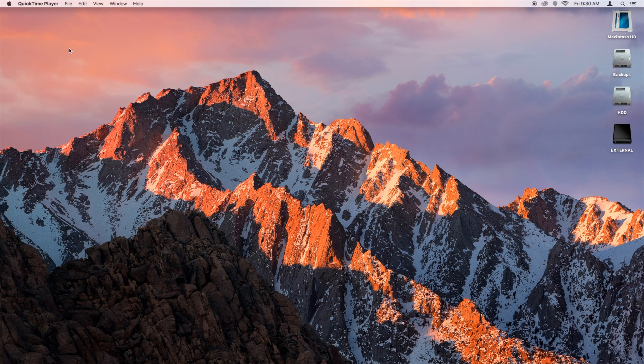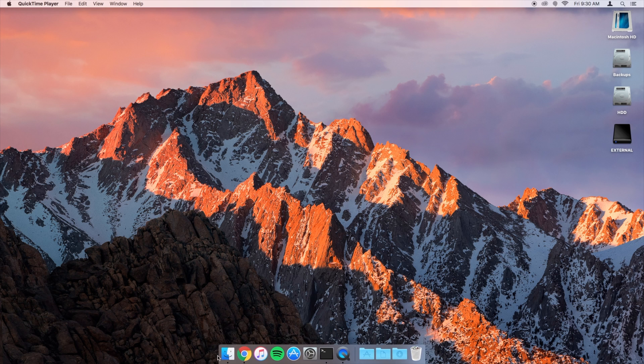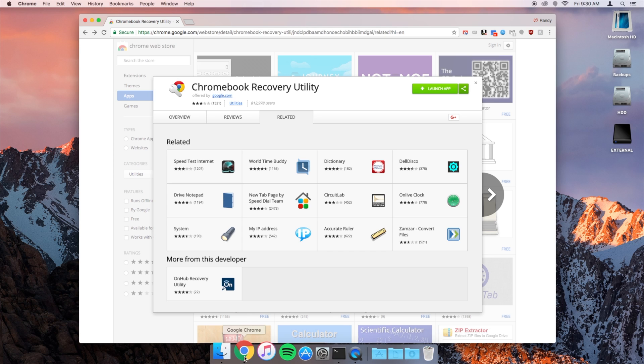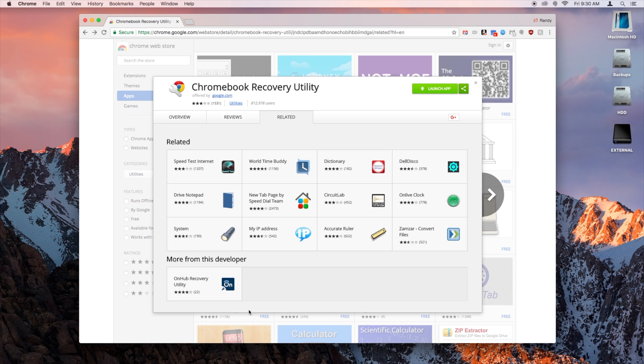As you can see, I'm working on a Mac, but the process is the same whether you're using your Chromebook or a Windows computer. So the first thing we're going to do is open up Chrome. If you don't have Chrome, you're going to have to get it installed, so pause the video and do that now.